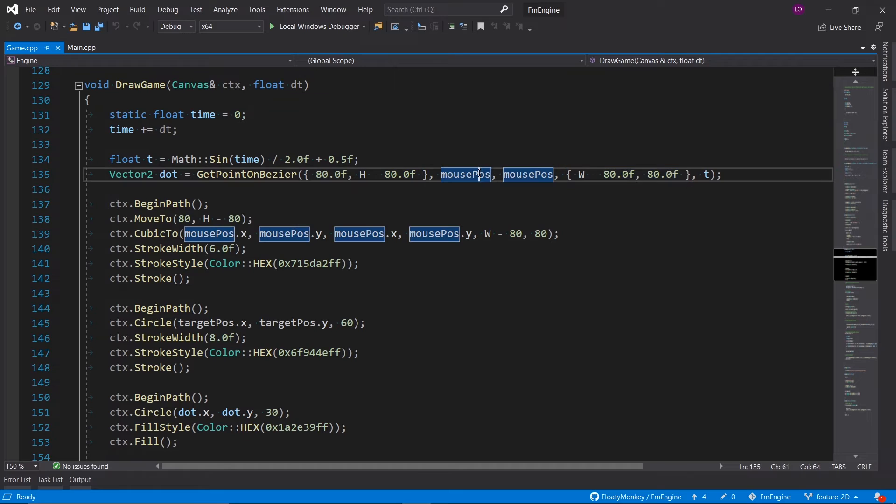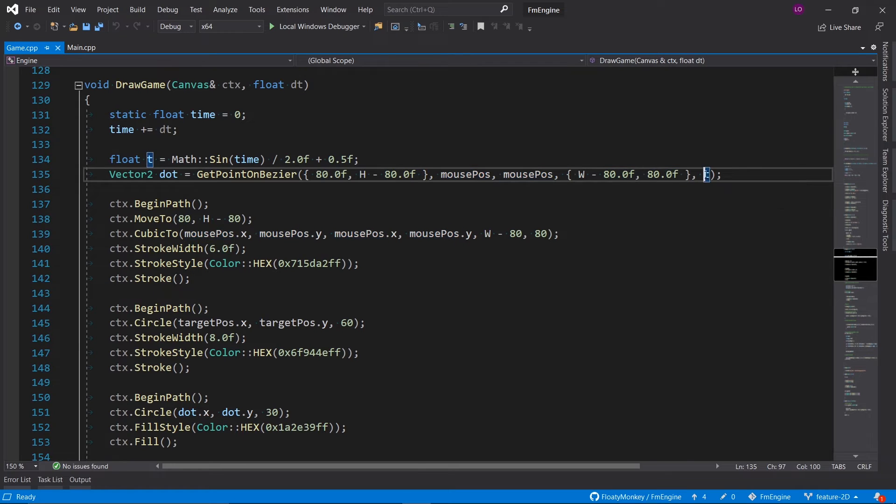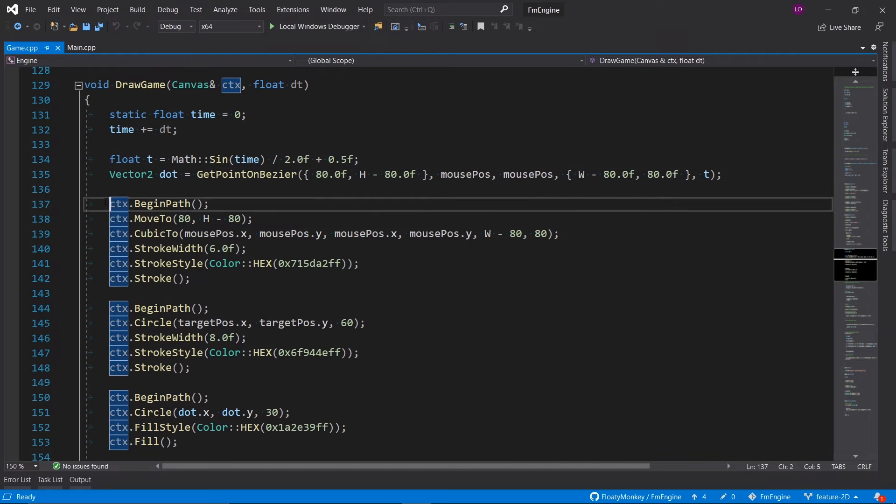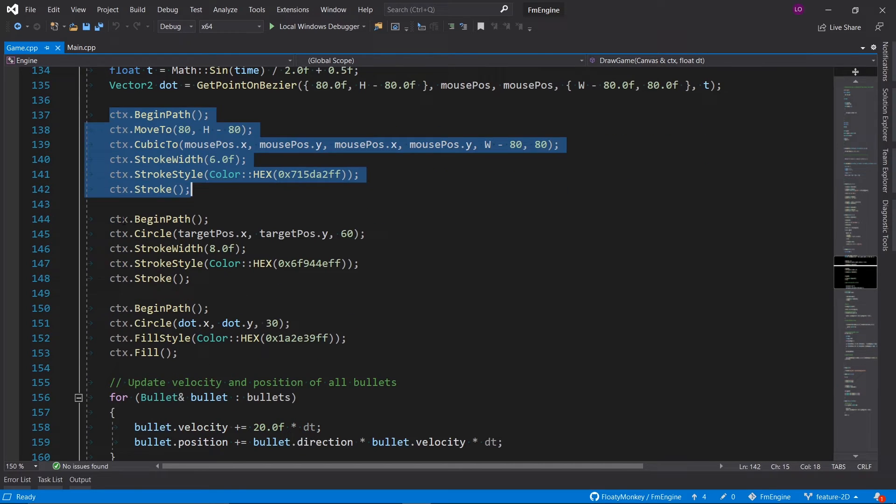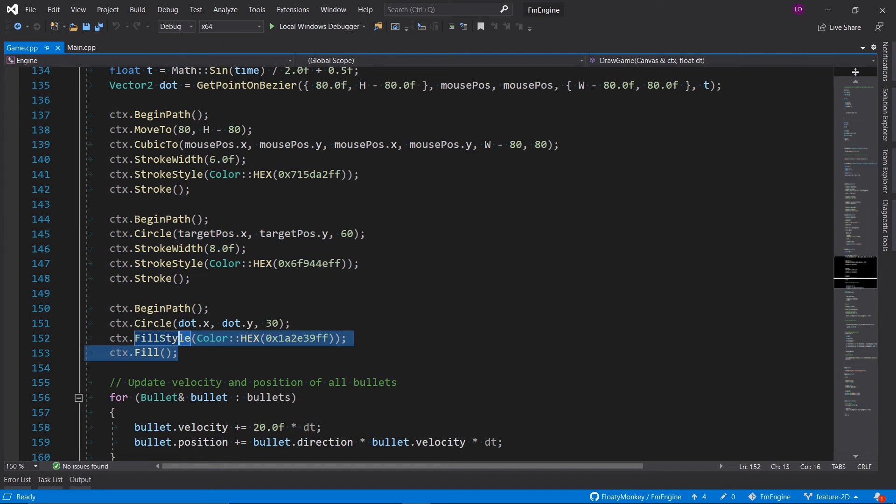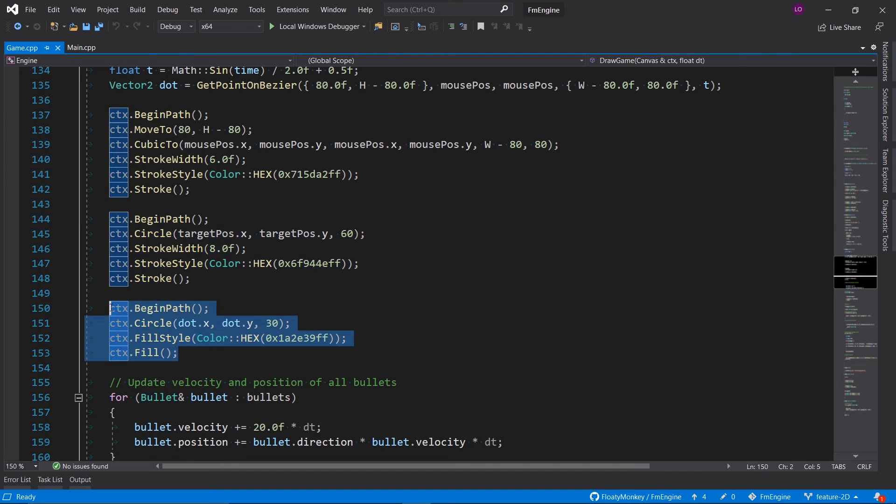Then we draw the actual curve. We also draw the target, which is that circle we need to pass through, and we draw the moving circle which we can control.